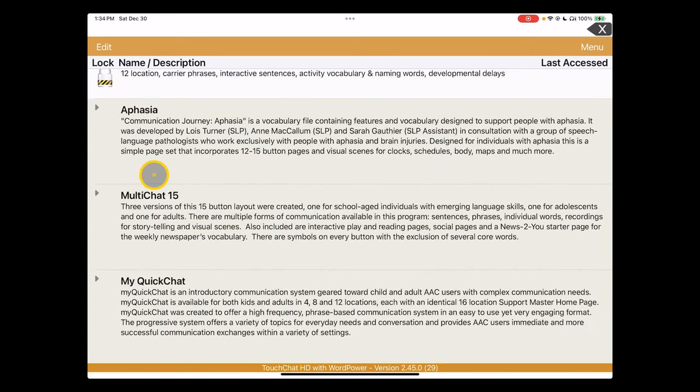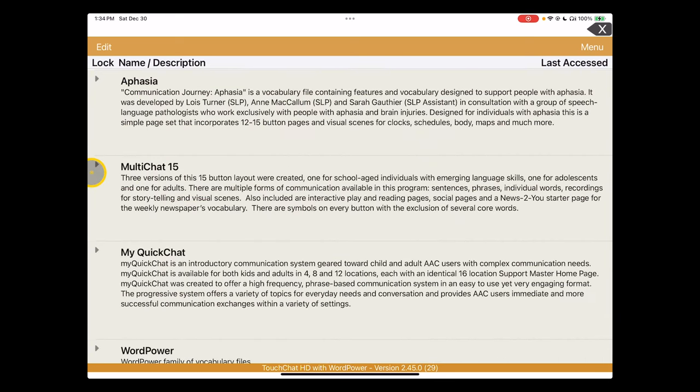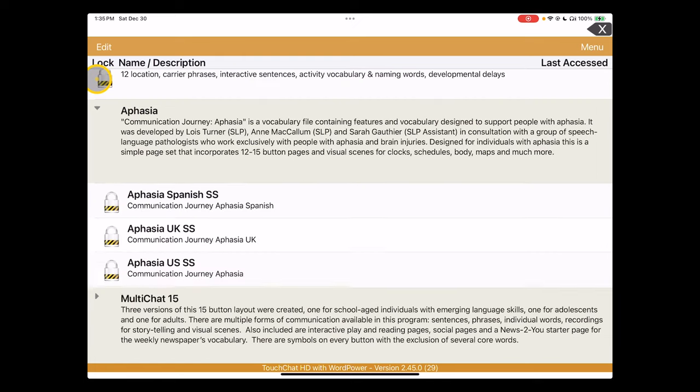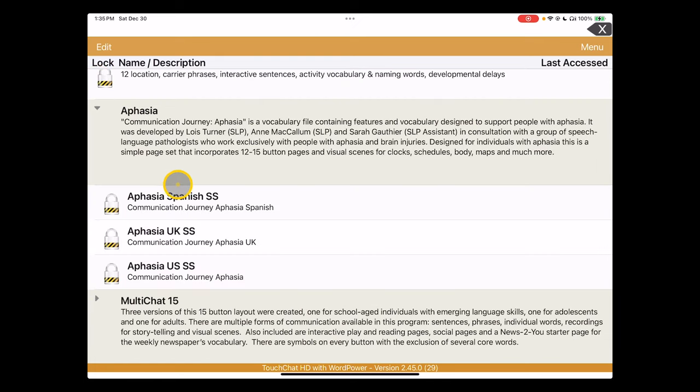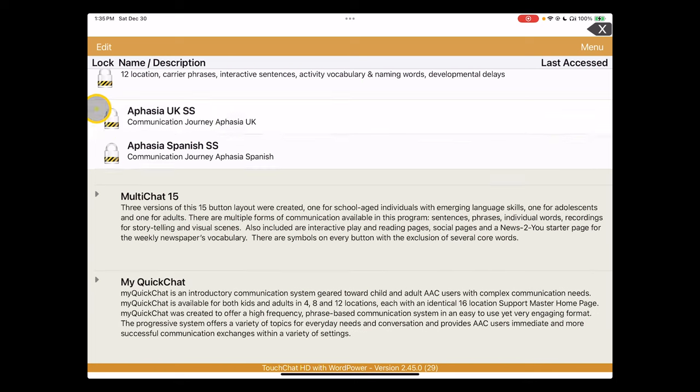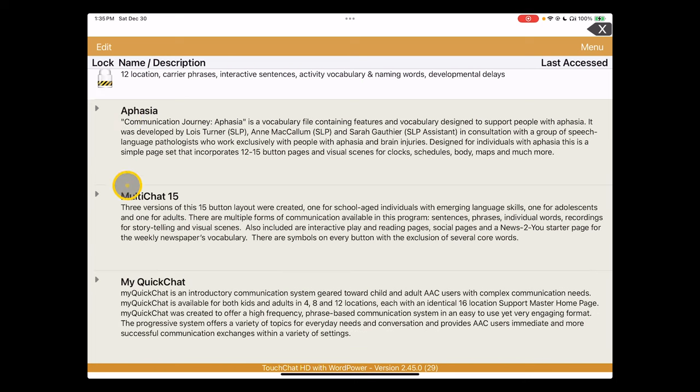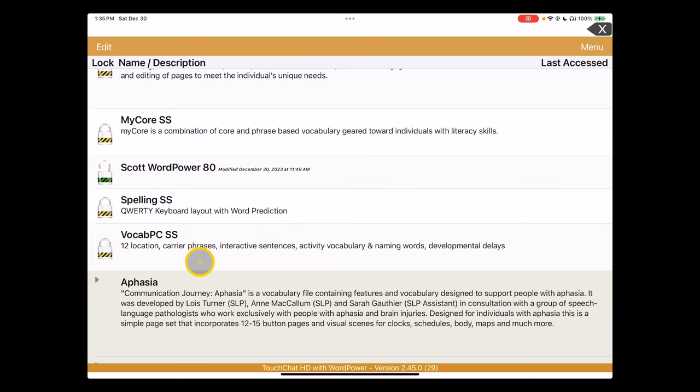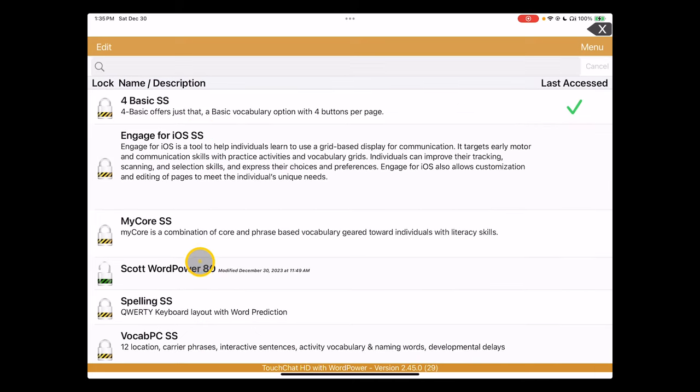As you scroll down through the vocabulary options, these are organized in folders essentially. Clicking on the right arrows that appear on the screen will show you the subset of vocabulary options available underneath each of these vocabulary settings.